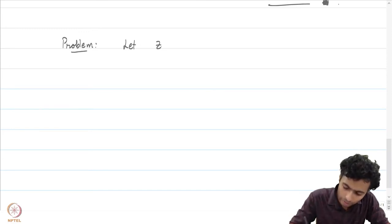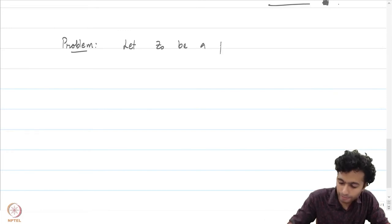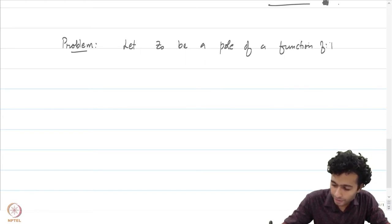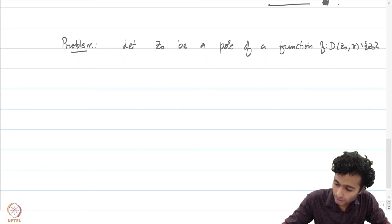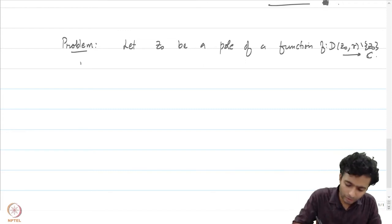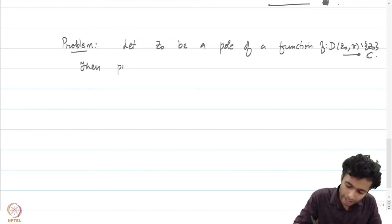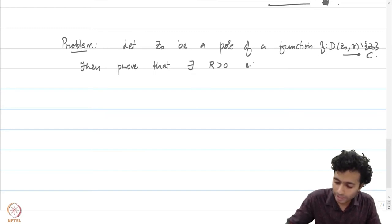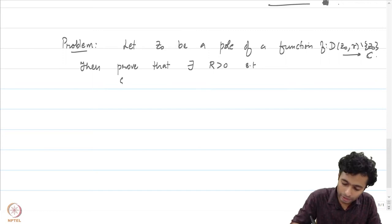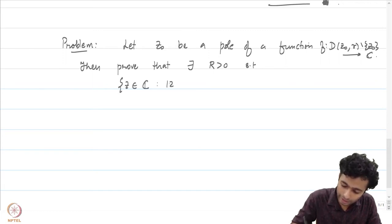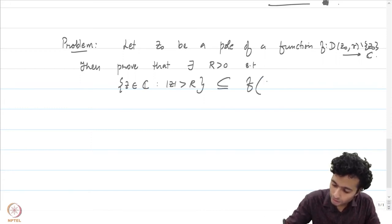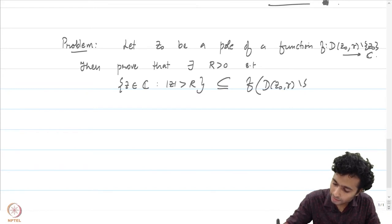Let z₀ be a pole of a function f defined on D(z₀, r) minus {z₀} into ℂ. Then prove that there exists some capital R > 0 such that the set of all z in ℂ with |z| > R is contained in f(D(z₀, r) minus {z₀}).